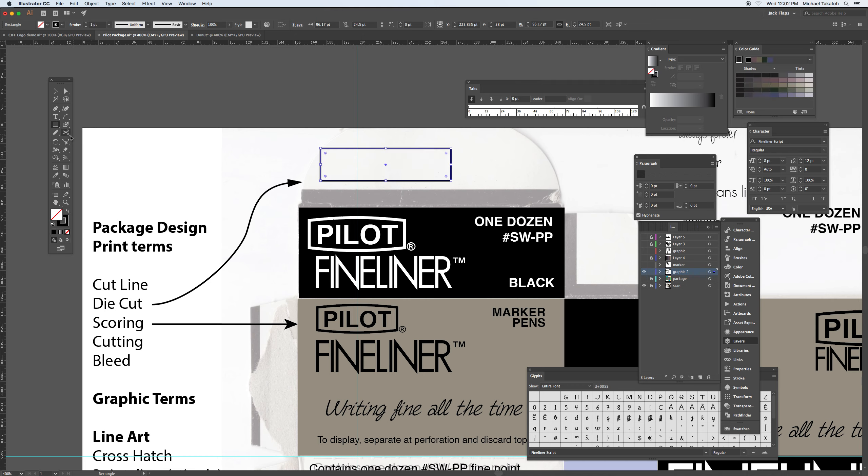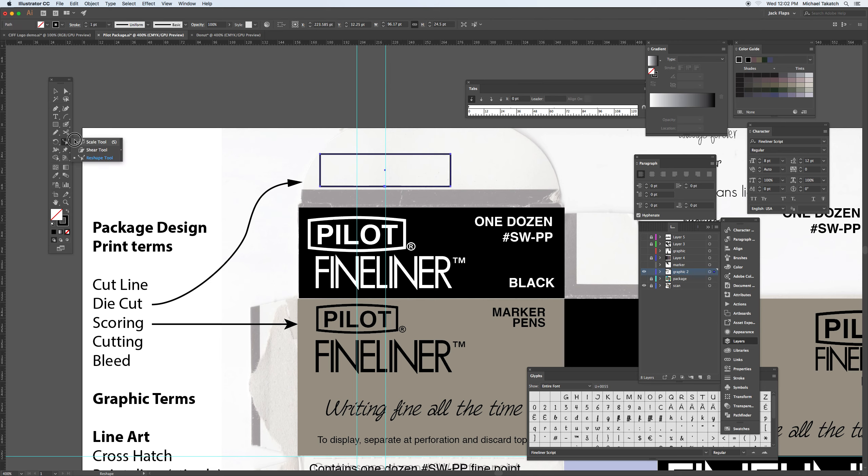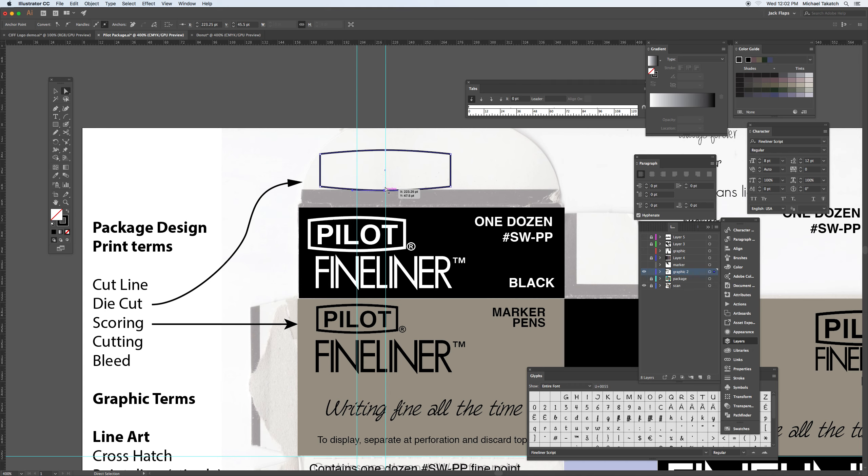And then using this reshape tool, you can put a ruler guide down the middle. And as you begin to take a look at this, you can click on this section. This will give you a point on either side. And with the direct selection tool, you can arch this box. So it makes it easier to build.